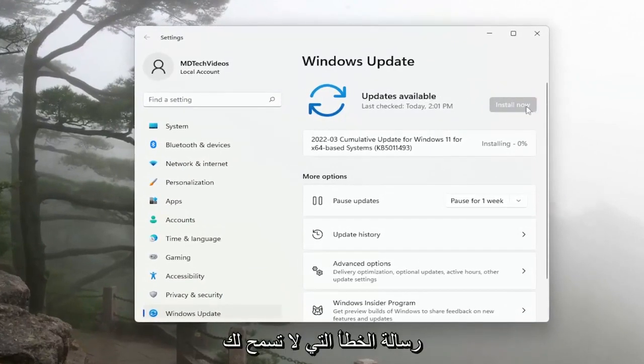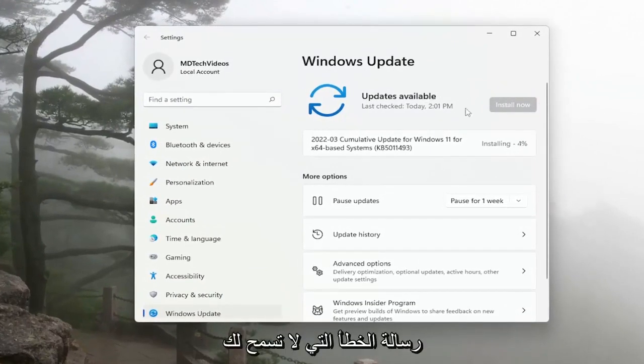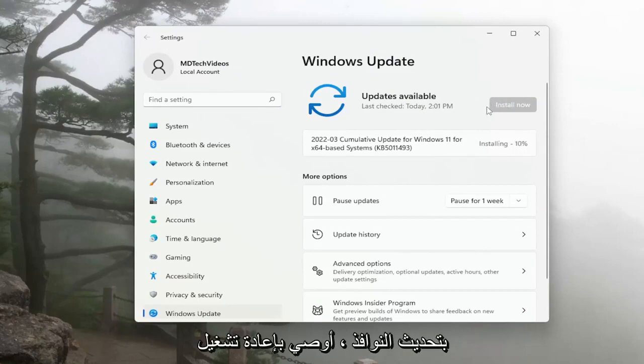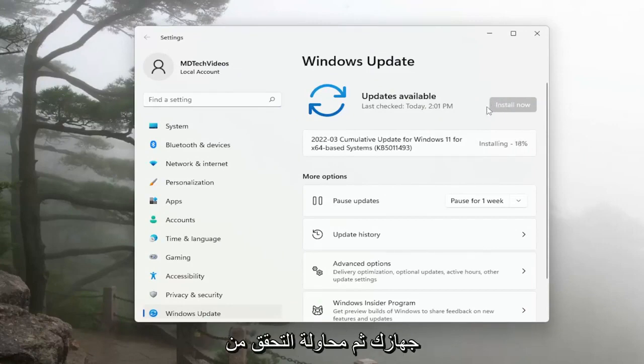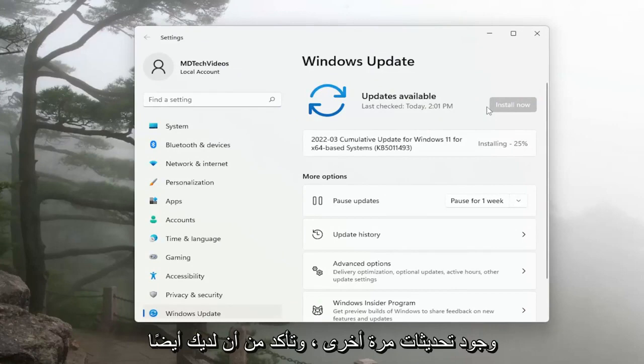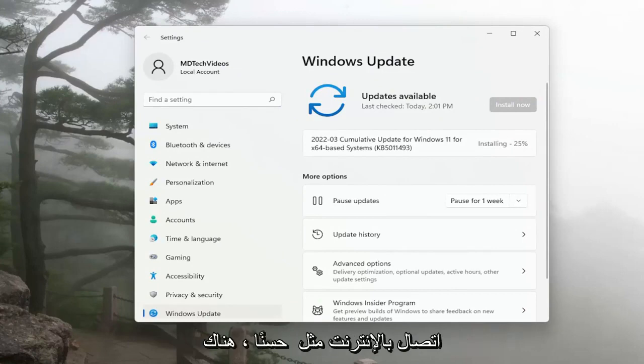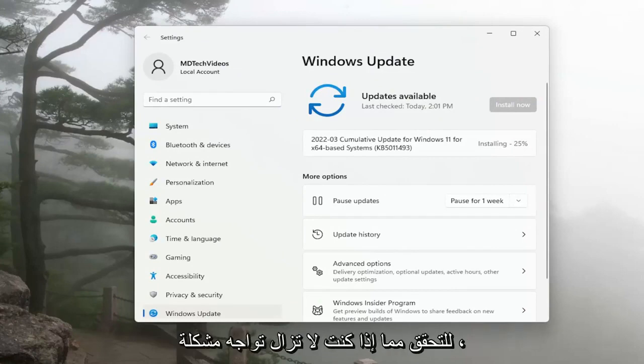If you're coming across the same error message that's not allowing you to update Windows, I recommend restarting your device and then attempt to check for updates again. Make sure you also have an internet connection as well. A couple different things for you guys to check on.